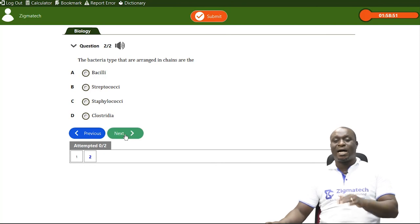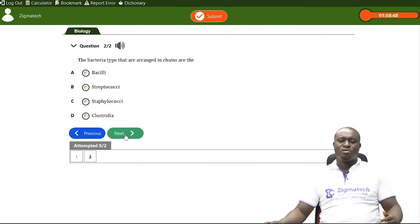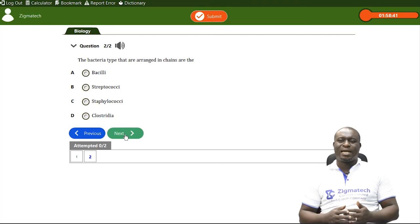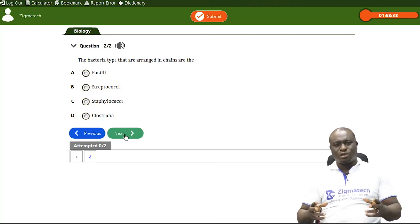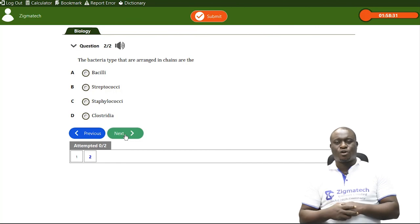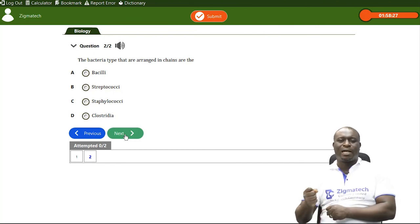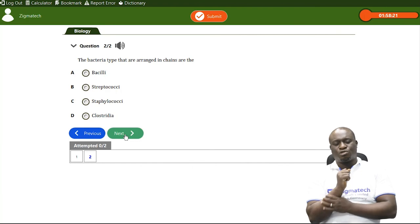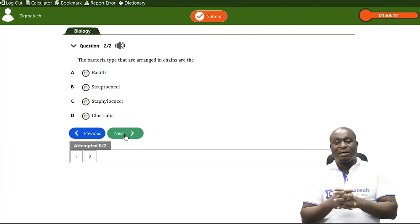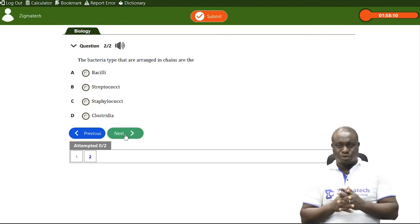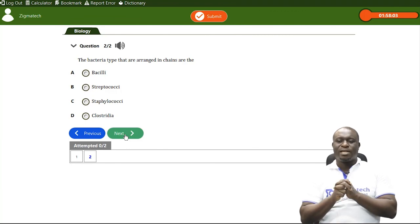Question two: the bacteria type that are arranged in chains are... Option A is bacilli — they are rod-like, not in chains. Option C is staphylococci — they are arranged in clusters or colonies. The correct answer is option B, streptococci, which are the bacteria arranged in straight chains.